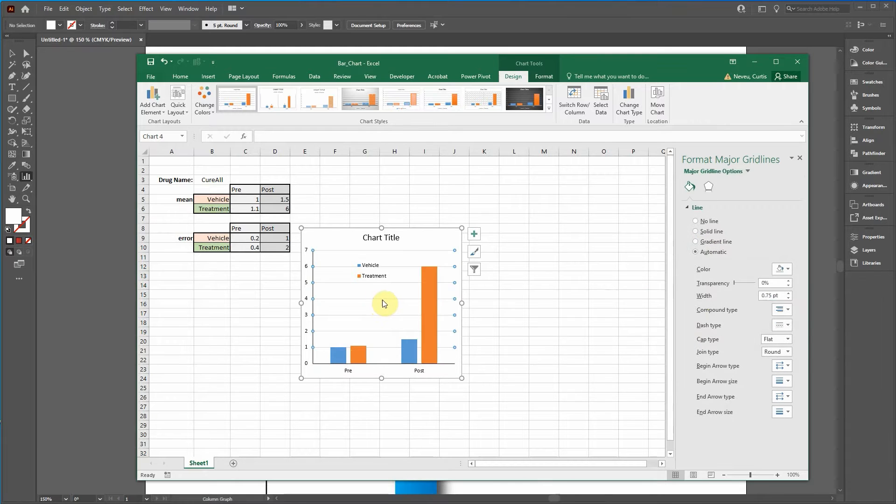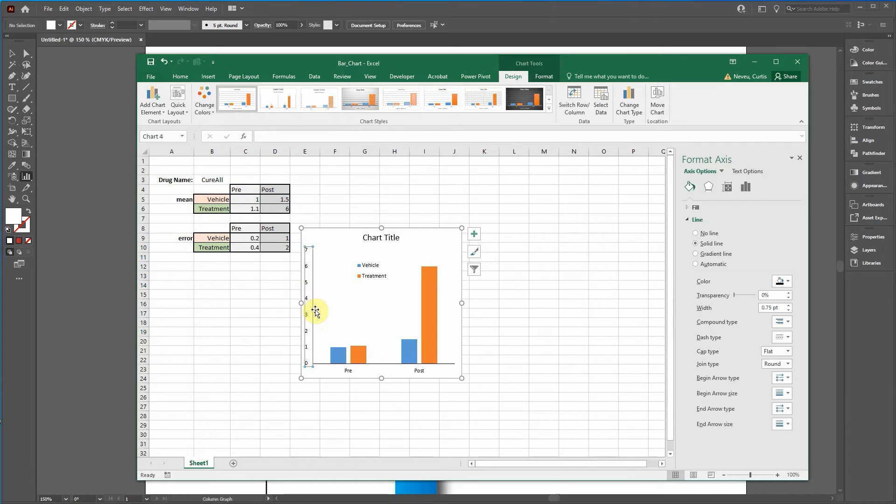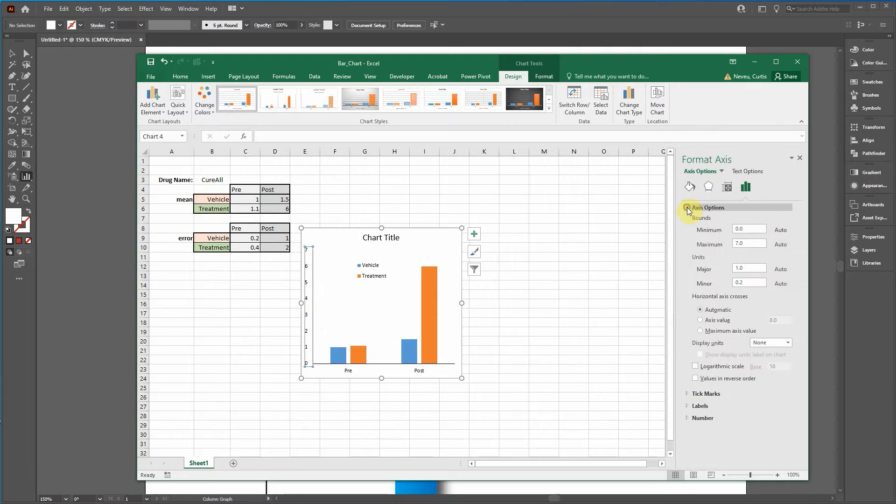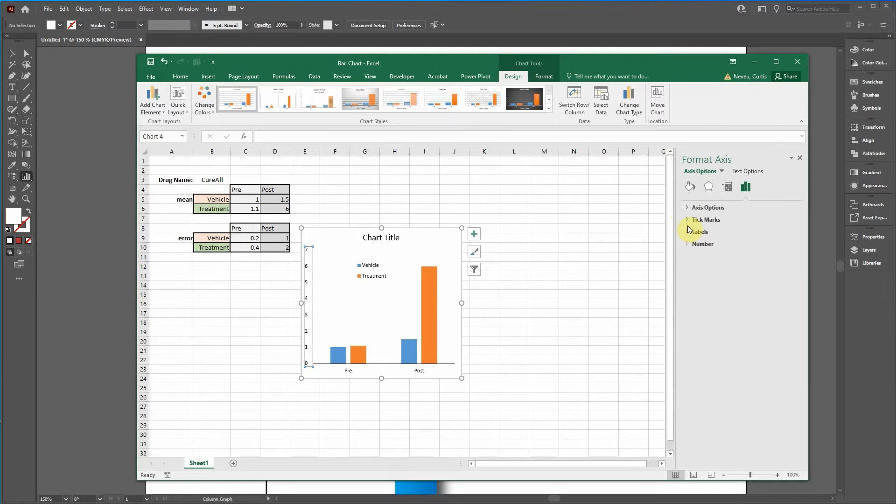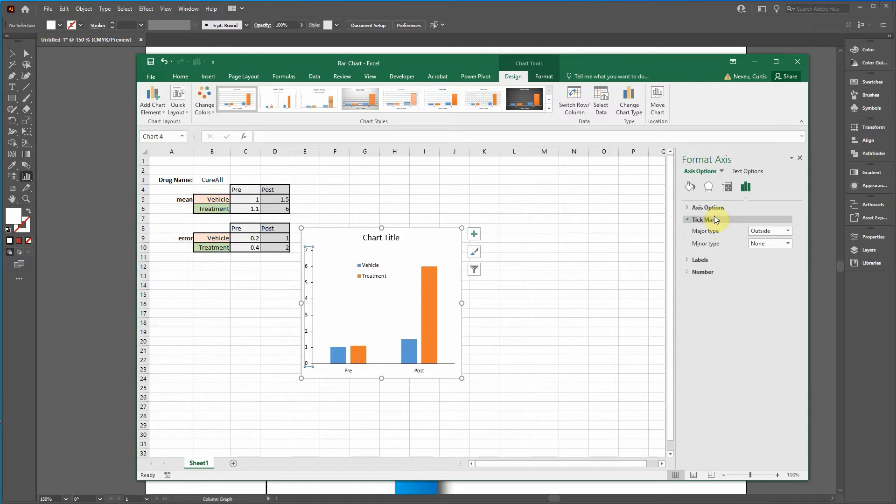Let's delete the error bars. Just click on them and press delete. Let's click back on this axis. We're going to click over this bar icon looking thing, go down to click on axis. Actually we're going to click on tick marks.